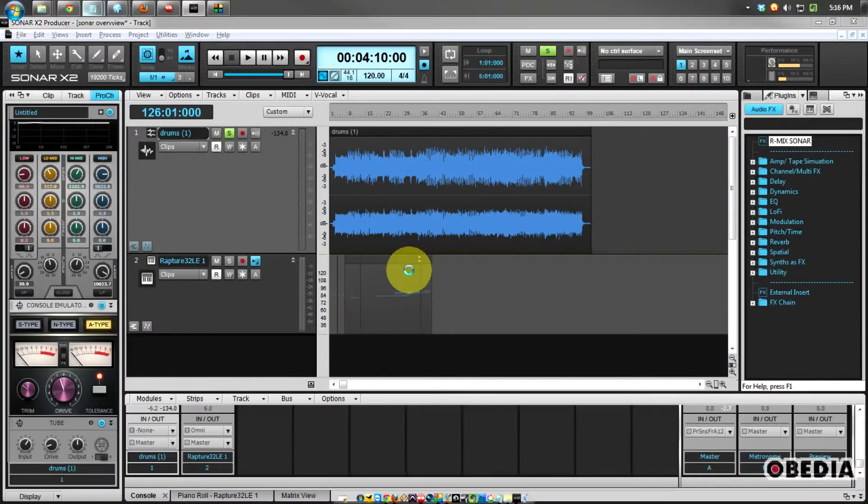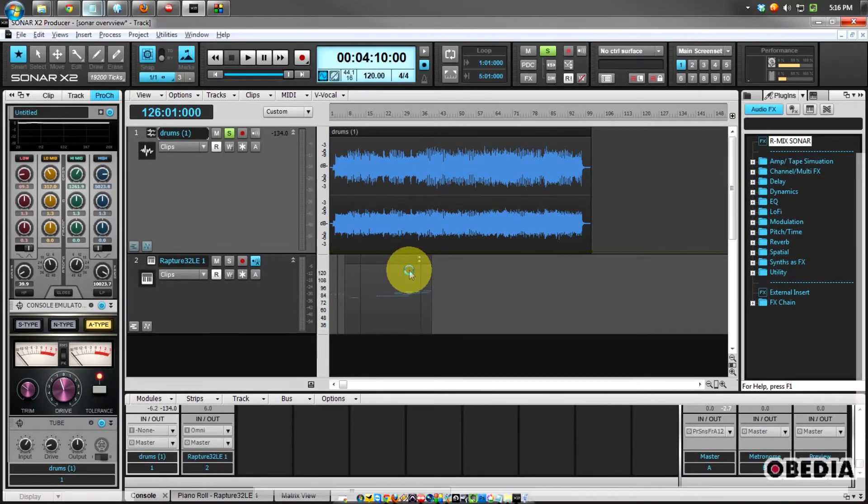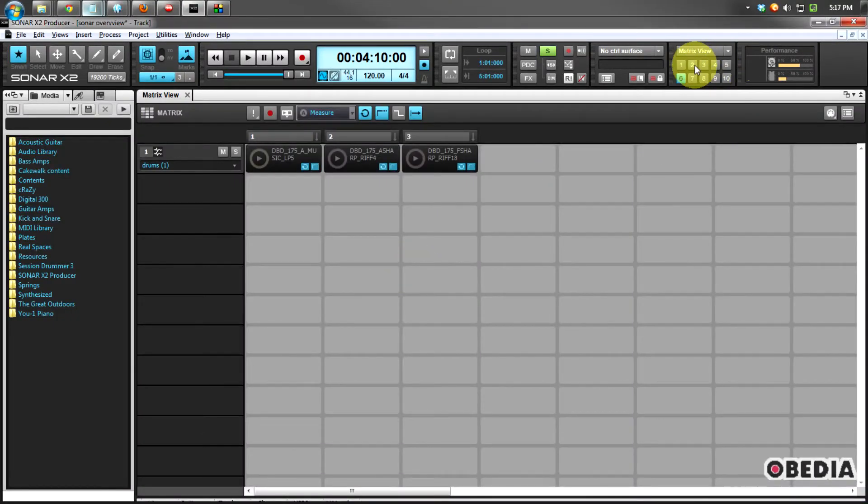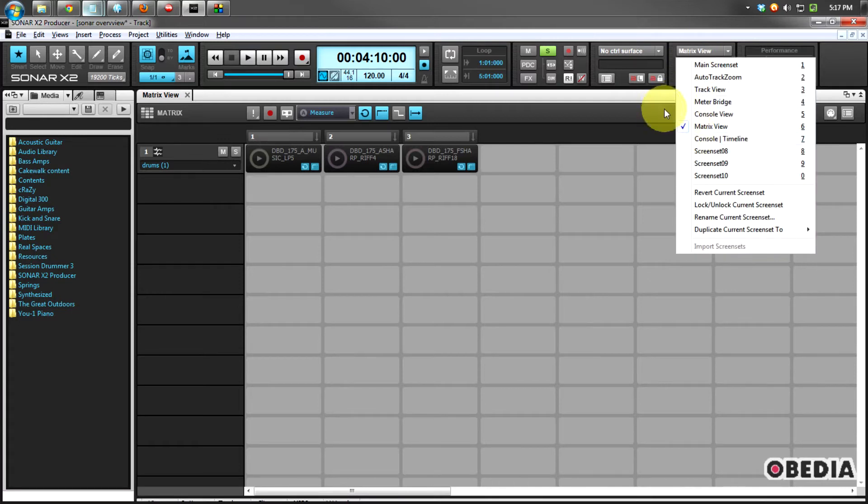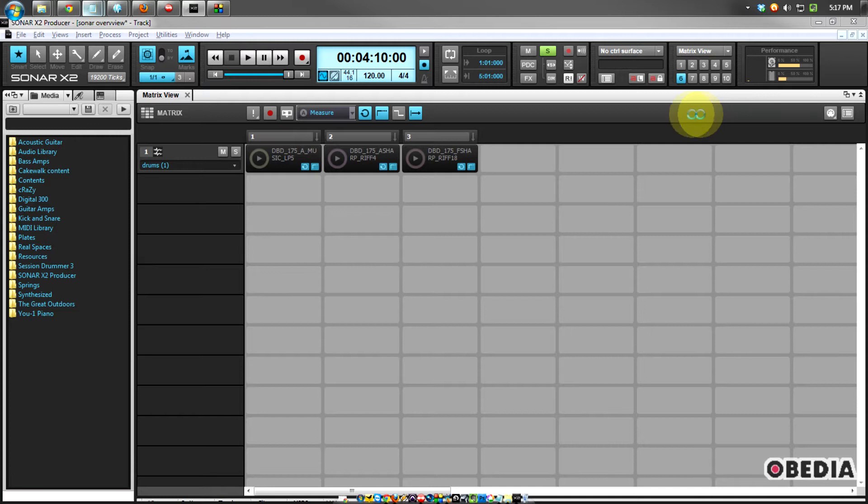Each of these screen sets is going to give me a different way of speeding up my workflow as I work in my production. I can use all of these numbers up here in the top menu, the pulldown menu, and the numbers on my keyboard in order to switch back and forth between my screen sets.